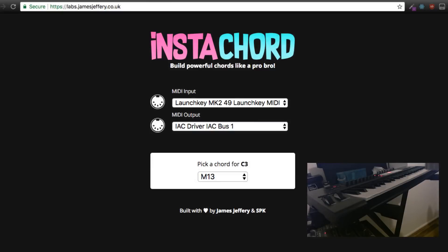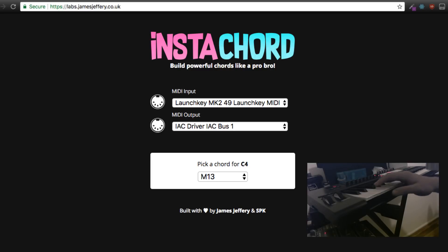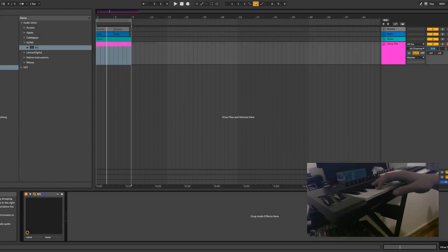Let's head over to the browser. As you can see here, I'm on a web page called Instacord. This is my web page — I made this application. What this allows you to do is effortlessly play complex chord progressions. As I'm pressing the keys, notice where it says 'pick a chord for C3' — it changes. So I can press any key on the keyboard, like F2, and change that to any chord I like from the list. If I go down and select a major ninth, for example, you can see in the DAW it's actually playing a major ninth.